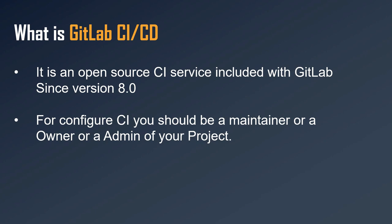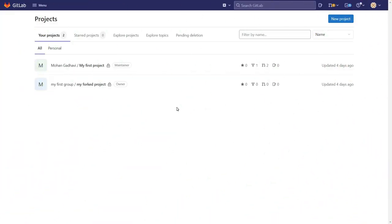Now let's go to my GitLab account. Here you can see I am the Maintainer of one project and the Owner of another, so I can configure GitLab CI/CD. To create a GitLab CI/CD pipeline, we need to add a file called .gitlab-ci.yml. YAML is a text file format similar to JSON and XML, and we must create this file in the root folder of our project or repository.